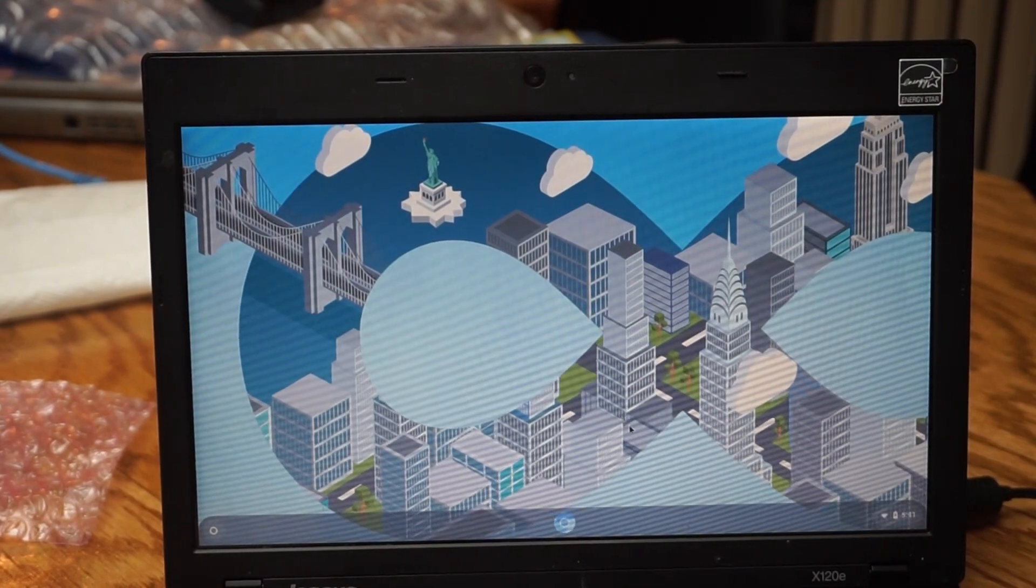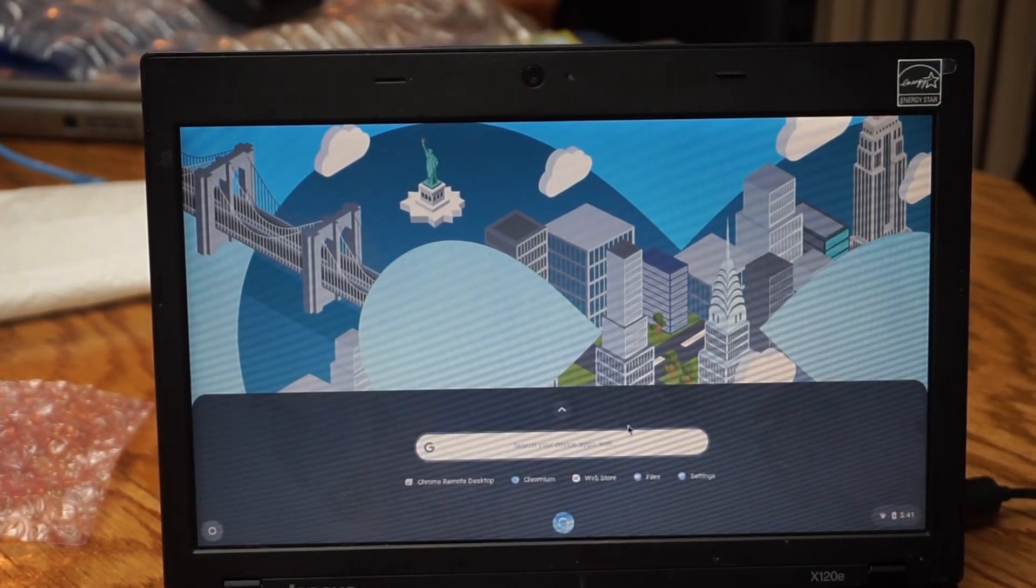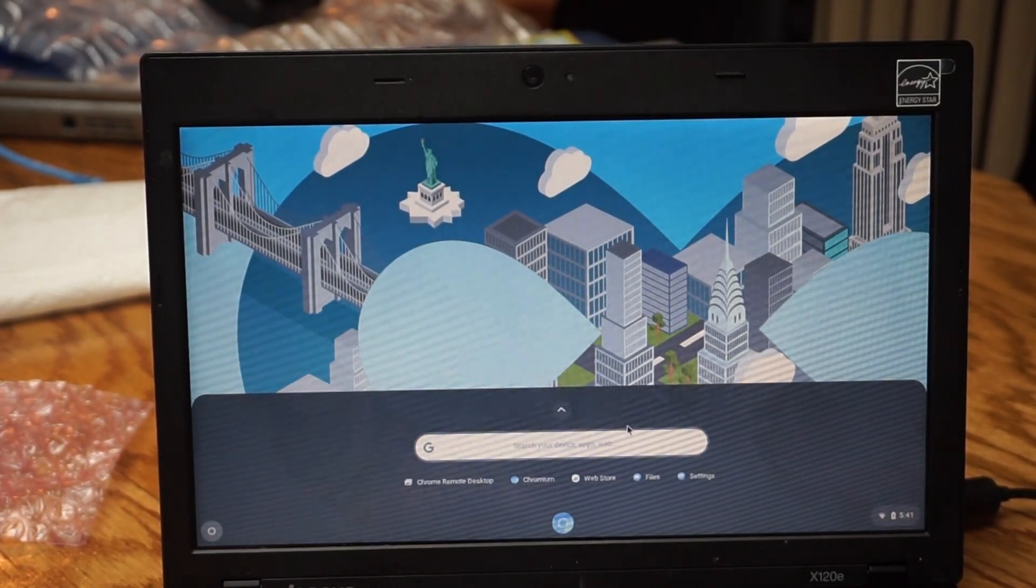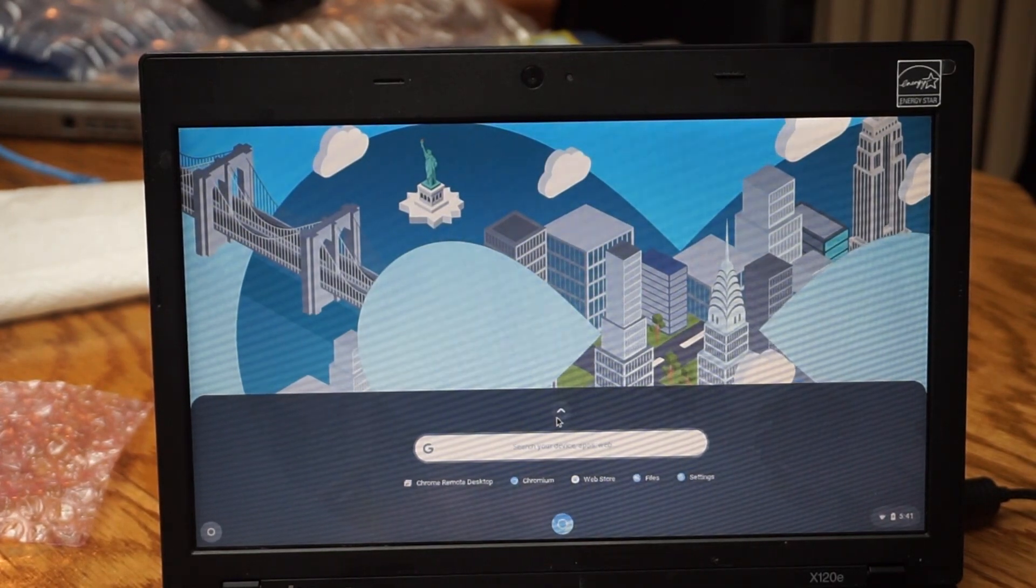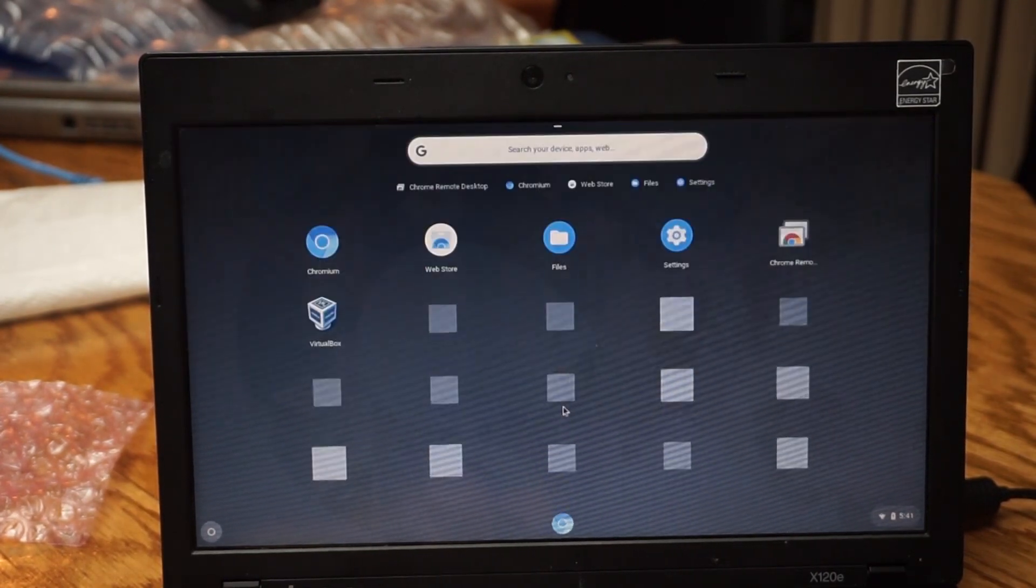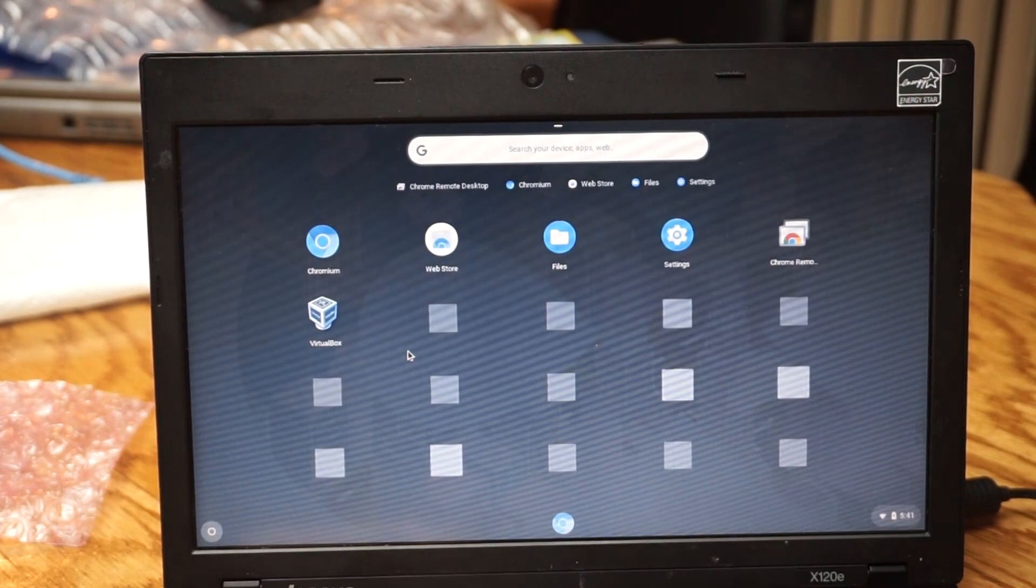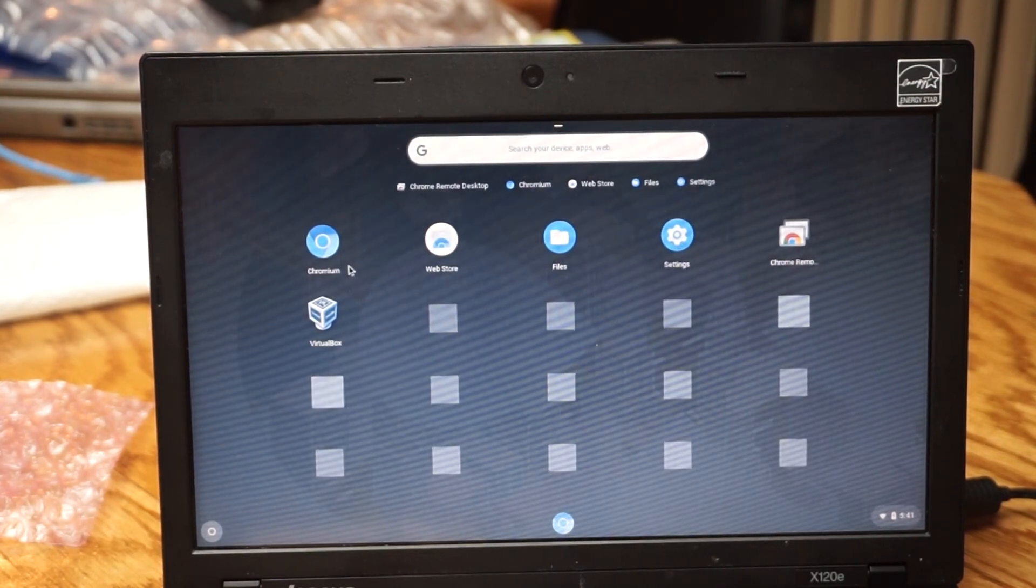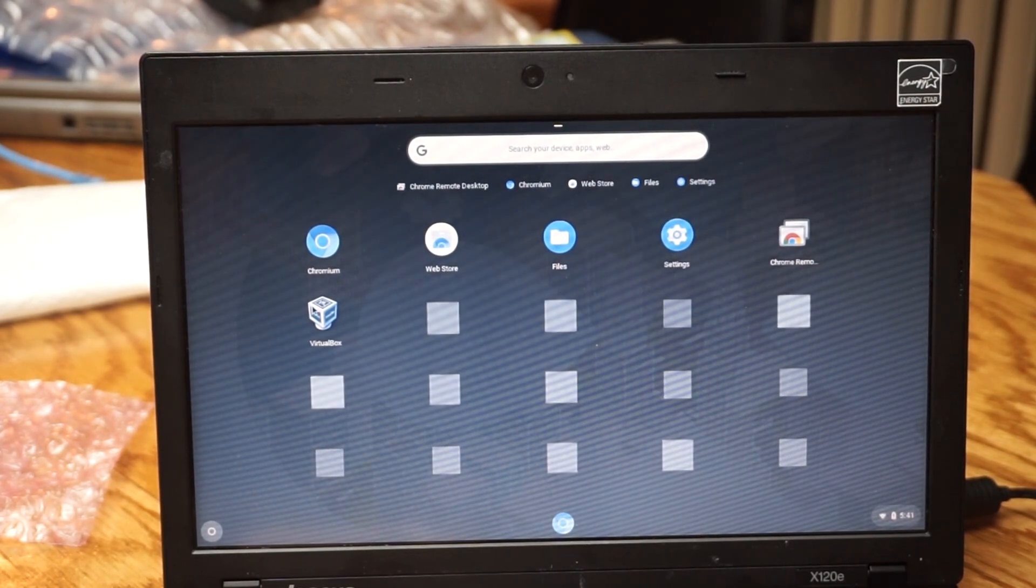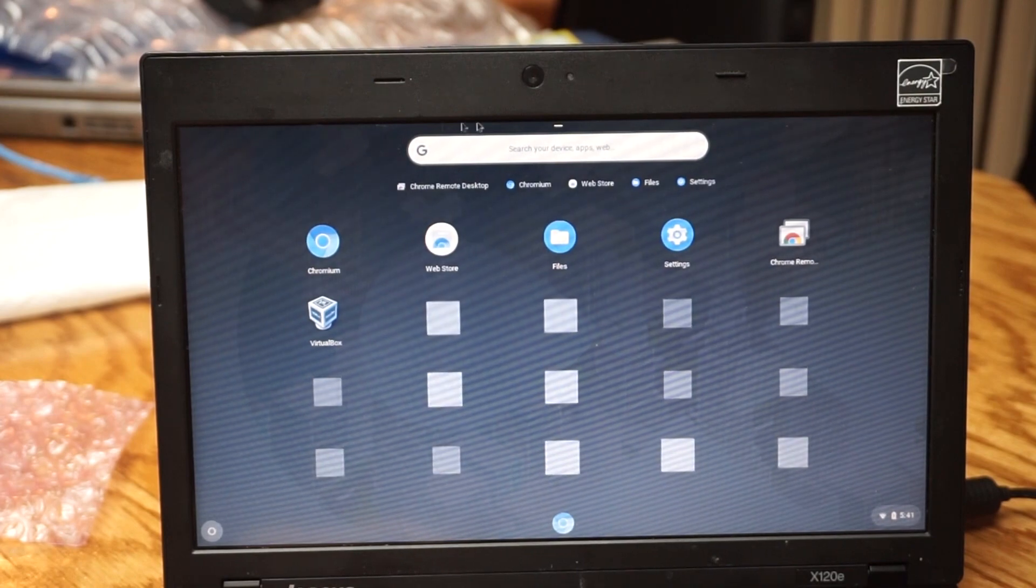We are now here on the desktop of our Chromebook and so this is just the little thing with all the different apps. Currently we have Chromium, the web store, and VirtualBox apparently so that's pretty fun.